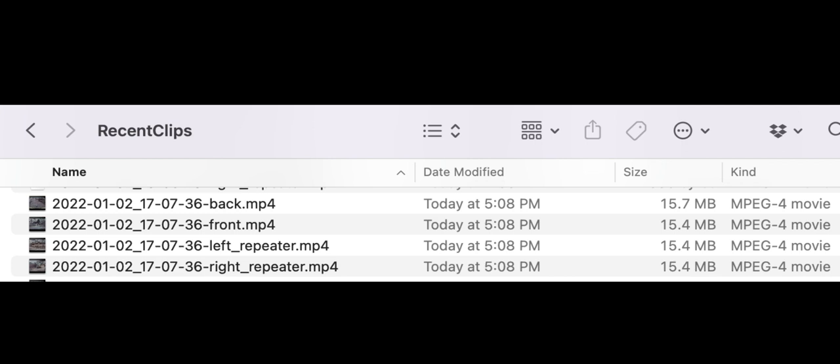If you did have an event and you didn't save it or it's a longer event, you might want to just grab the whole recent clips folder. So I'll show you a couple views of these videos to get an idea of the clarity of the new Model X refresh cameras.